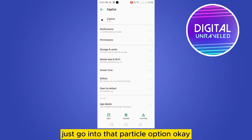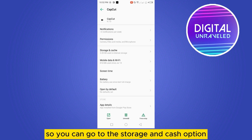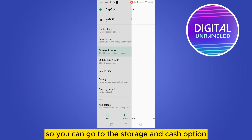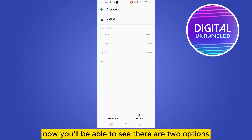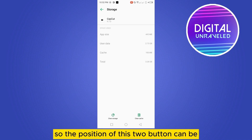There will be several options here. Go to the Storage and Cache option. You'll be able to see two options: Clear Storage and Clear Cache. Note that the position of these two buttons can be at the top portion of the screen.